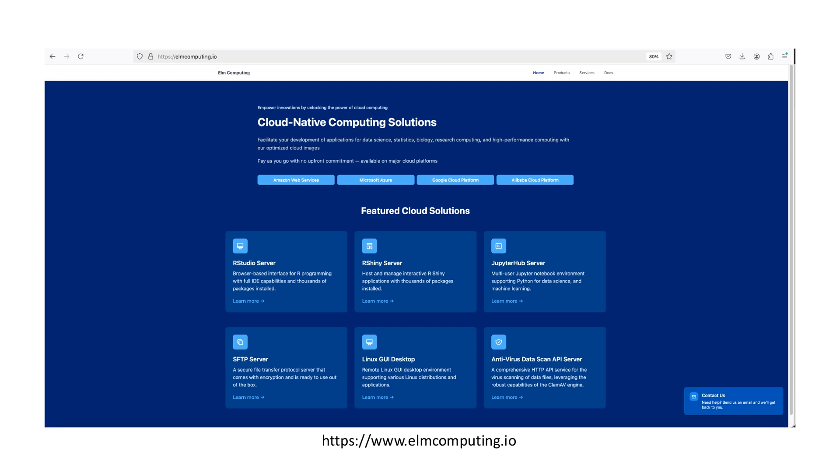At ELM Computing, we offer cloud computing solutions including RStudio server, Shiny server, Jupyter Hub server, SFTP server, Linux server with GUI desktop, VPN server, and API server for secure cloud data storage with ClamAV antivirus.